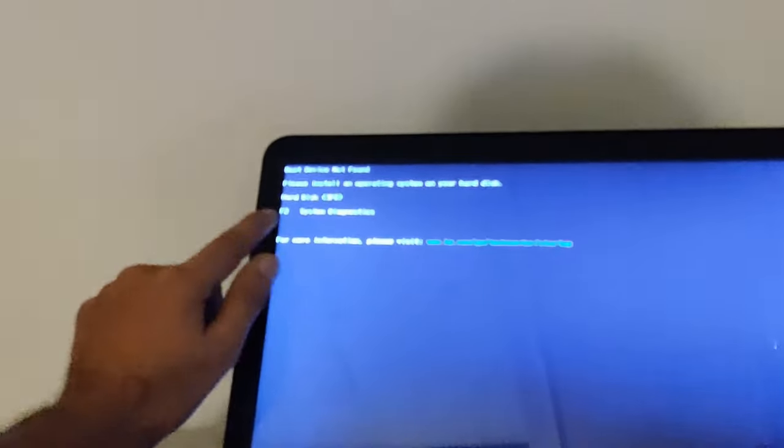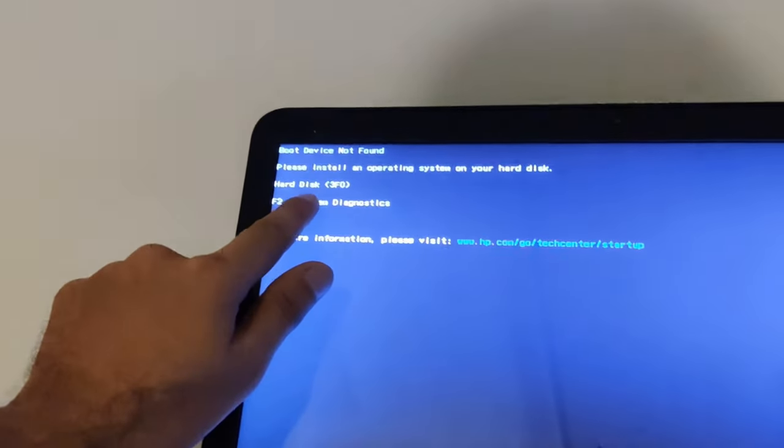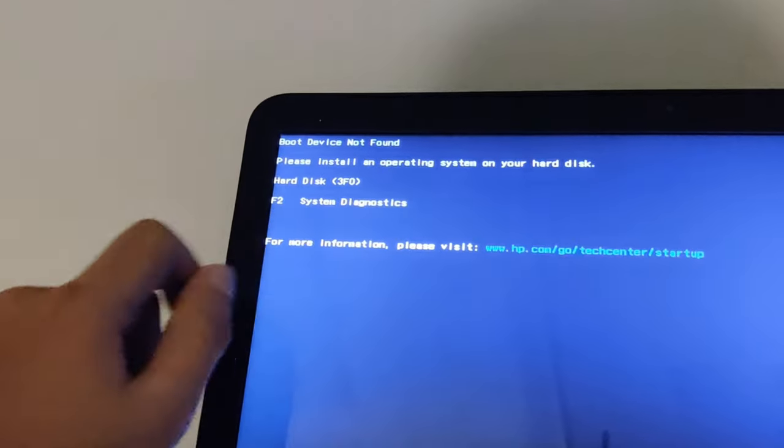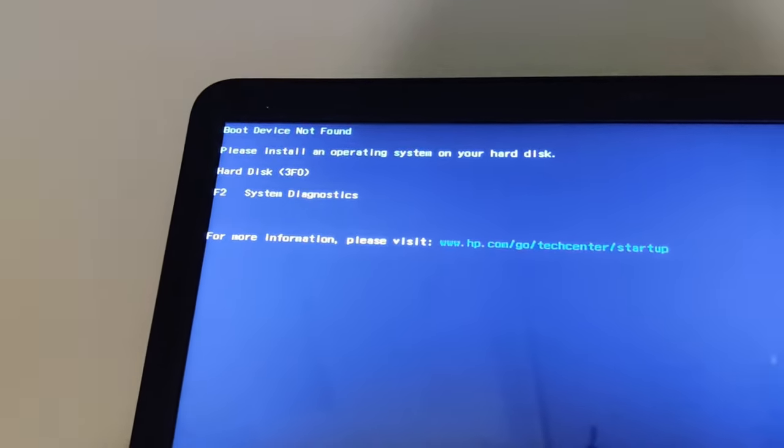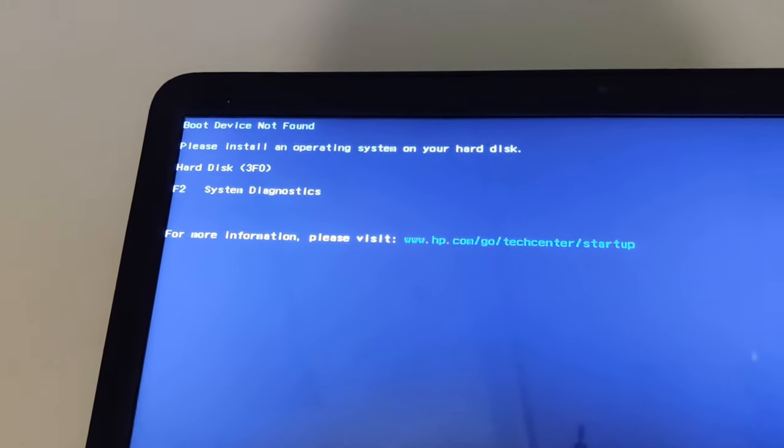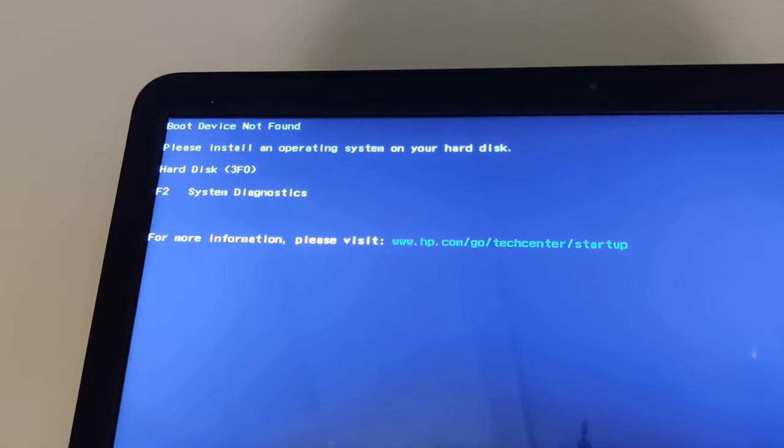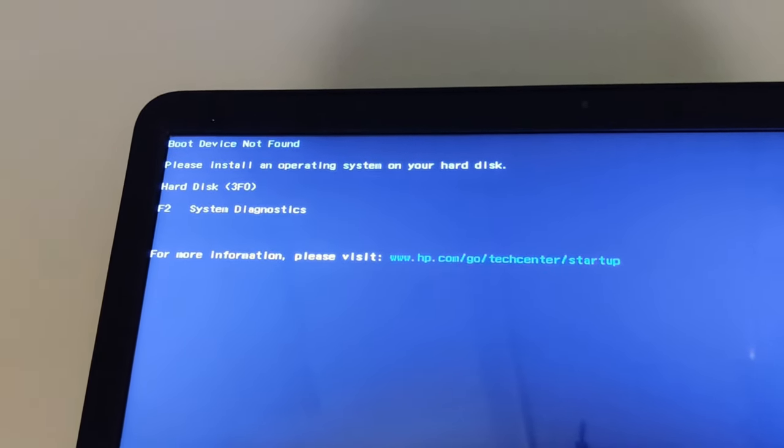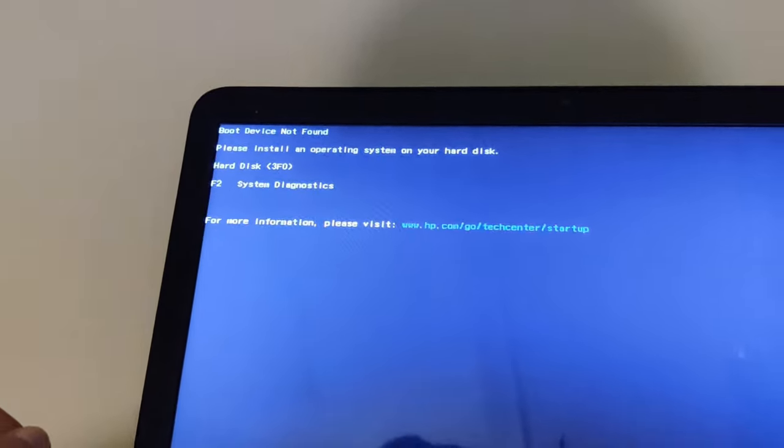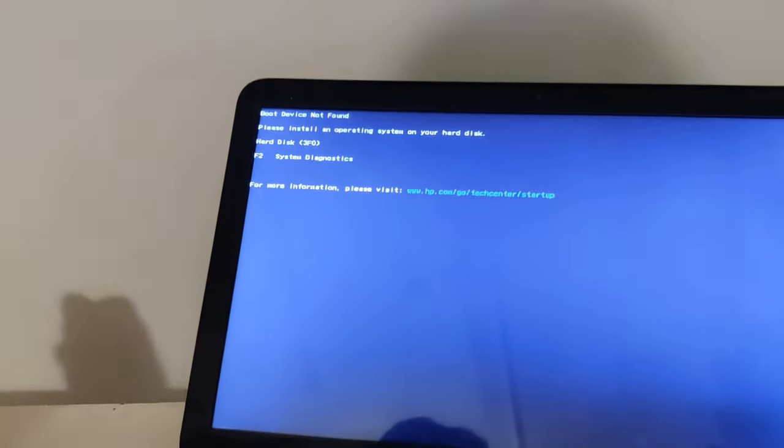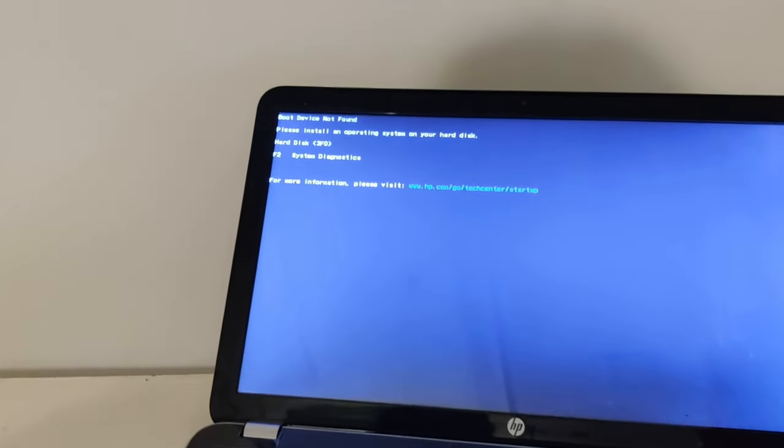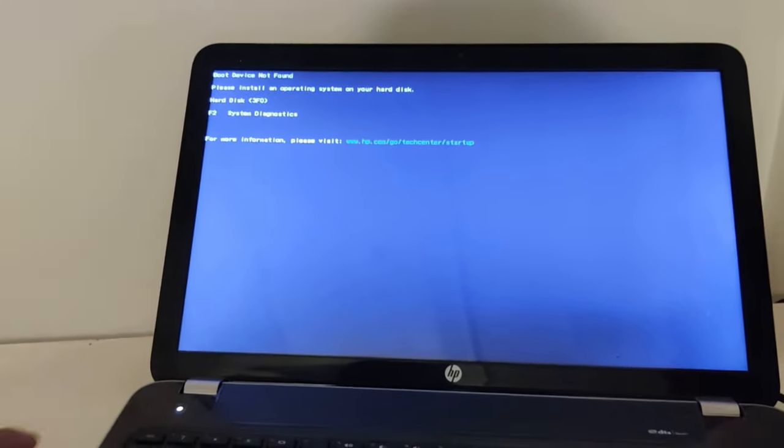You can see the error on the screen here. This happened just because of the BIOS settings changed, so we want to change some settings in BIOS.